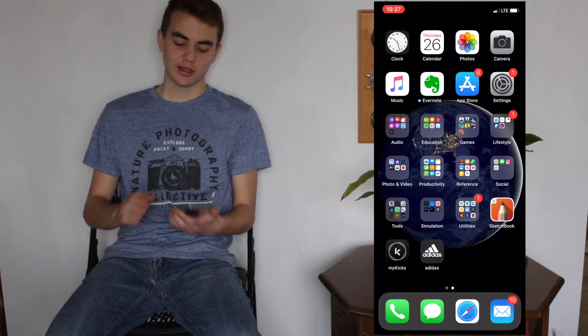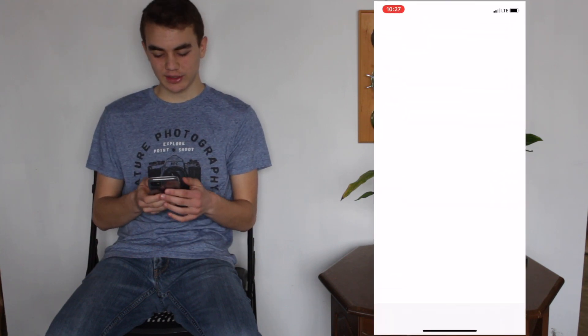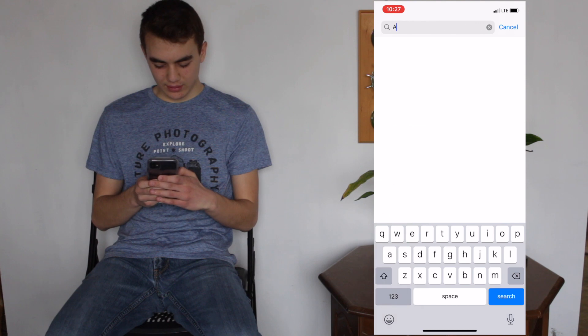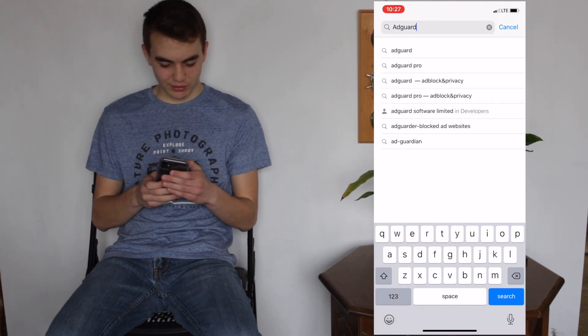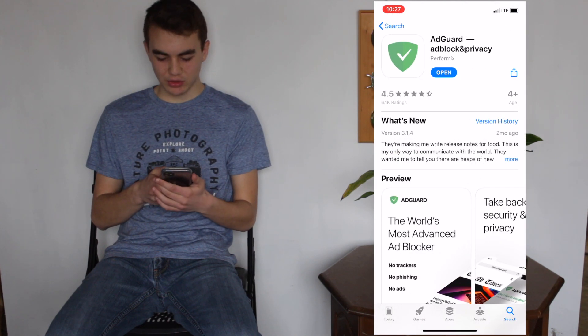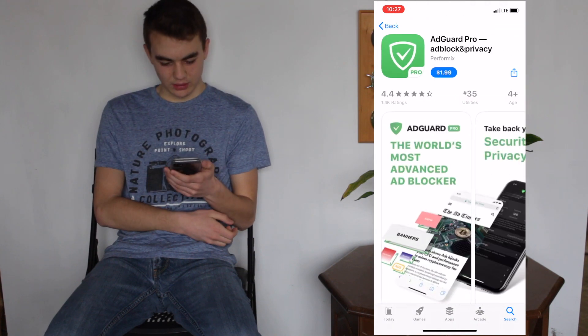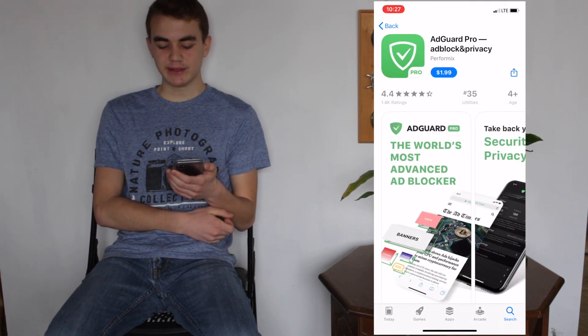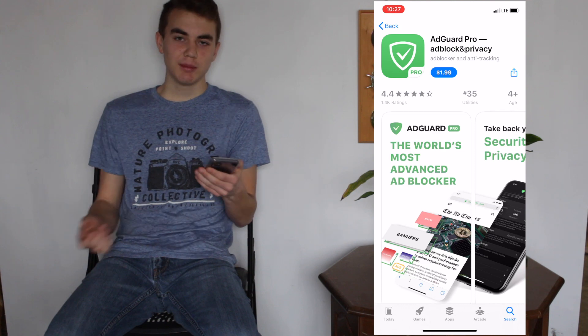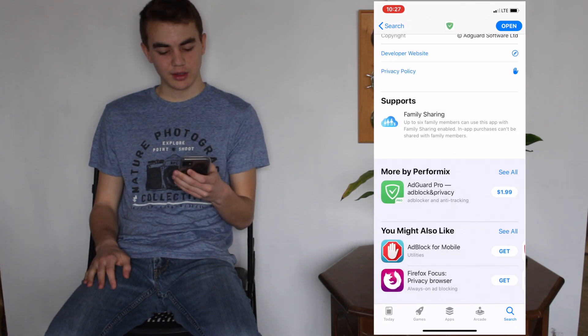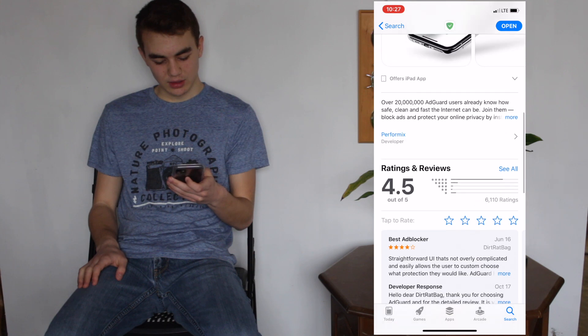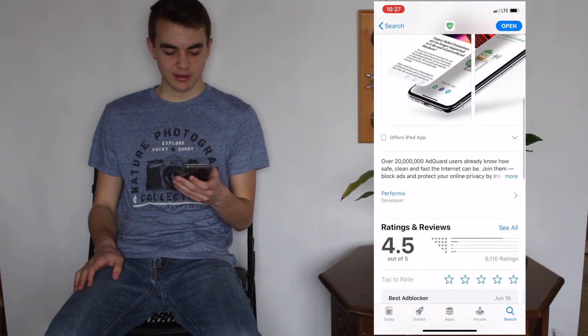Hi guys, in this video I'm going to be showing you how to block ads on YouTube and on your browser and iOS devices. The app I'm going to be using is called AdGuard. AdGuard is available for free on the iOS App Store. It also has a paid version called AdGuard Pro, which is adblock and privacy for $2, but I'm just going to be using the regular AdGuard, and it has a 4.5 star rating so it's a pretty good app.